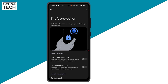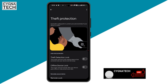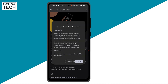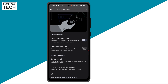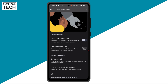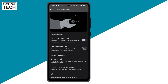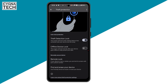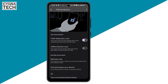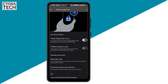Once you do that, you get directed to the theft protection screen where you can see a lot of options. The first option is Theft Detection Lock — you need to turn this on. Your device is going to sense if somebody has abruptly grabbed your phone and ran away. Our phones have motion sensors, Wi-Fi and Bluetooth connectivity, and if it detects unusual activity, it will automatically lock your phone so that nobody else can unlock it.